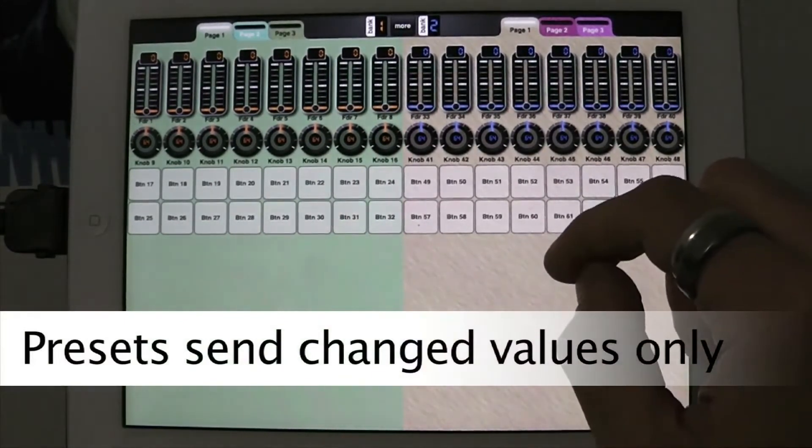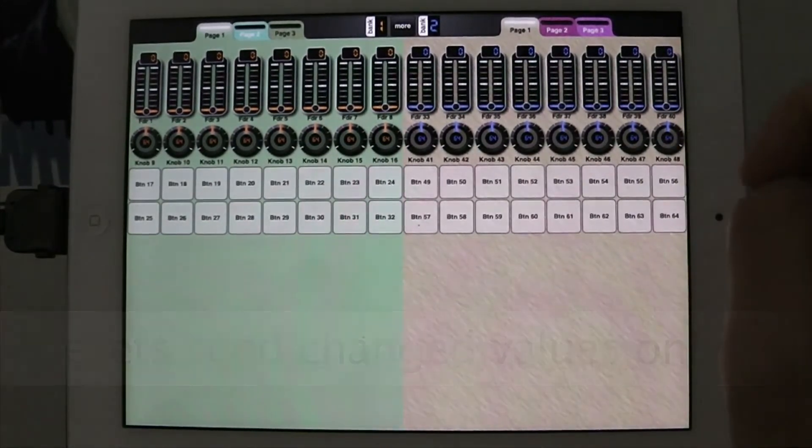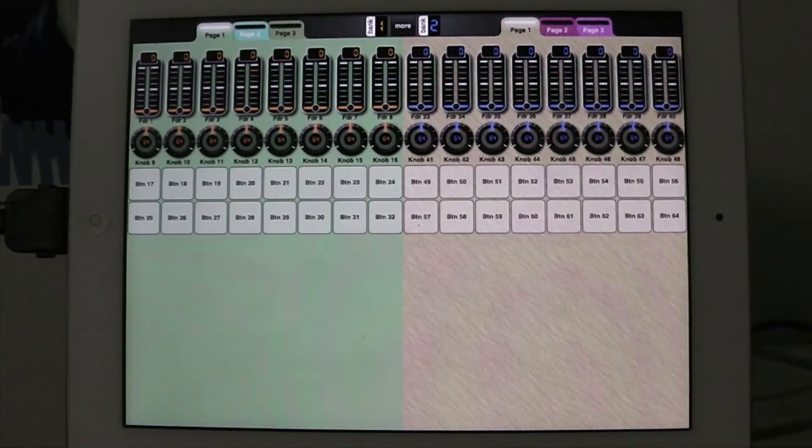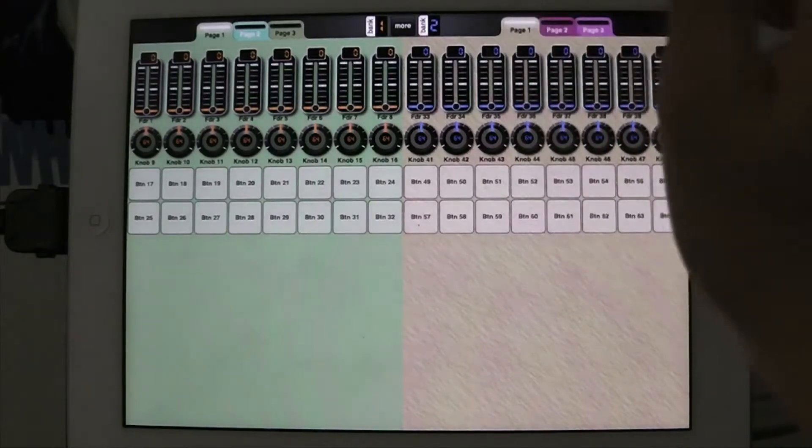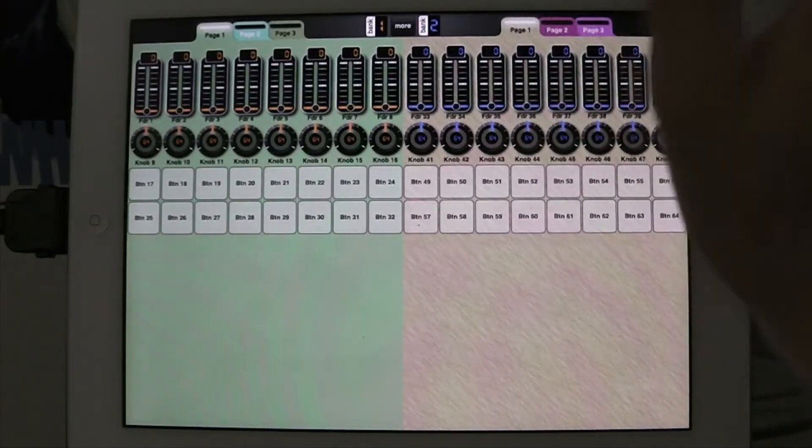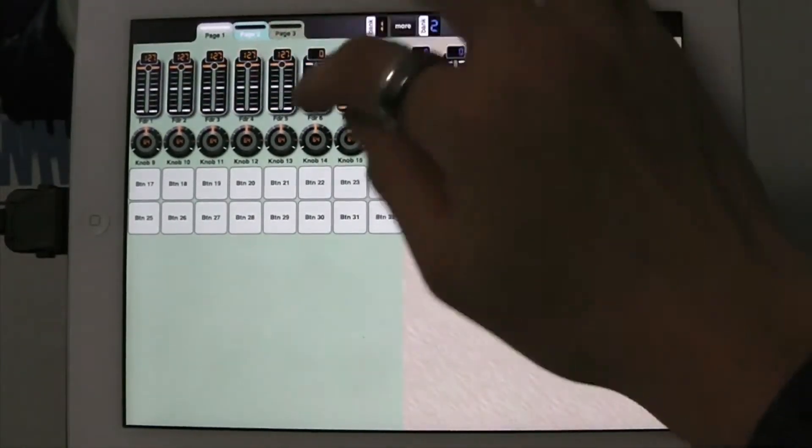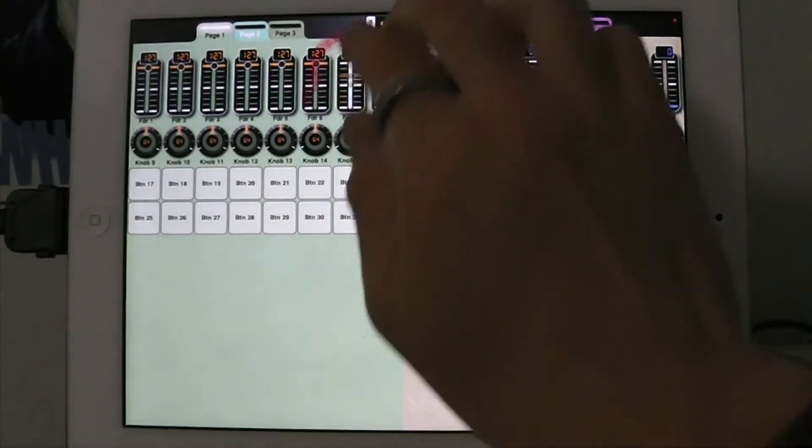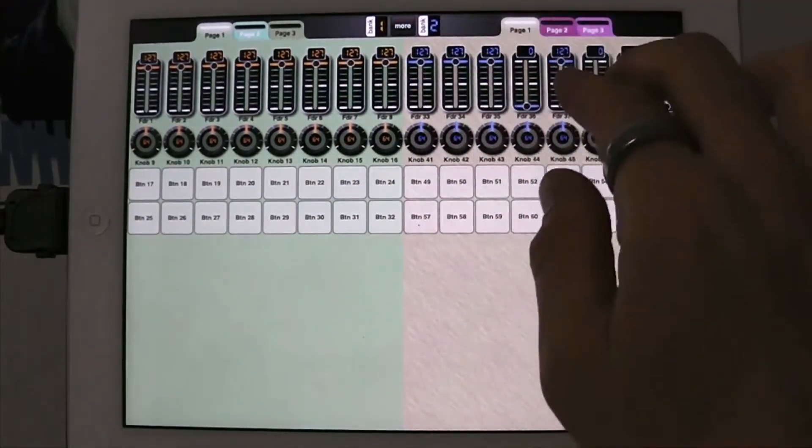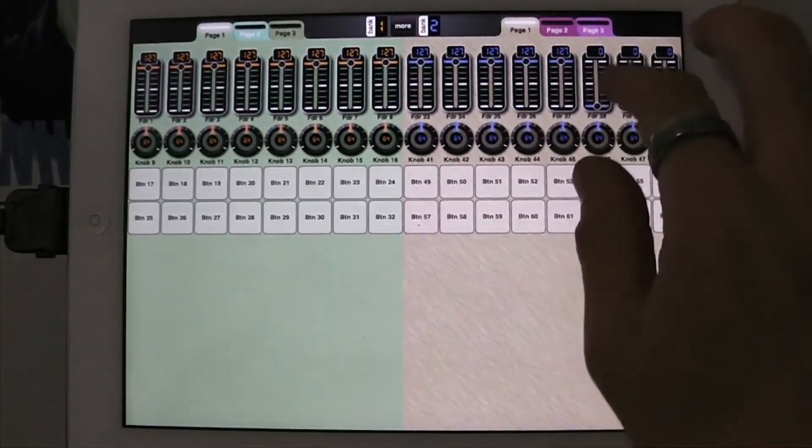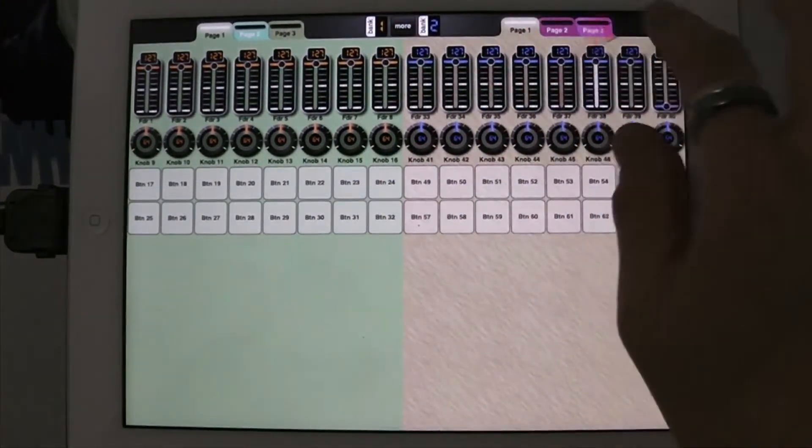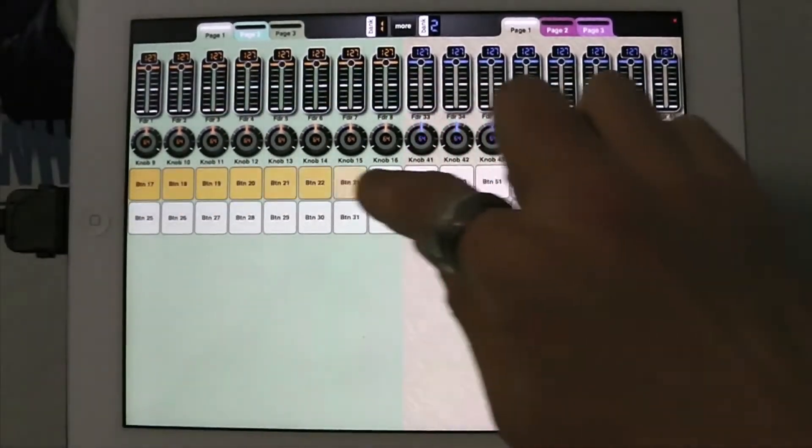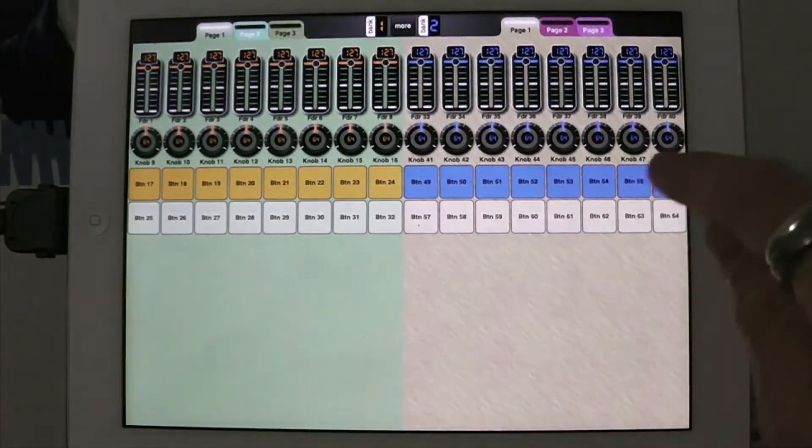So now what I'm going to do is I'm going to set up another preset and this is going to be 20. I also would like to show you how to access those presets. So I'm going to put all these up to the top here. And I'm also going to put this top row on.